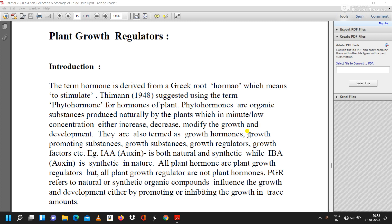Hello everyone, welcome to our YouTube channel Vaishnavi Nalawade. In today's video lecture we will discuss the last point in the second chapter: cultivation, collection and processing of crude drugs in pharmacognosy and phytochemistry.